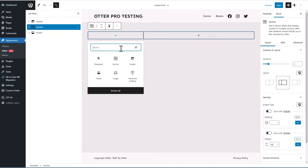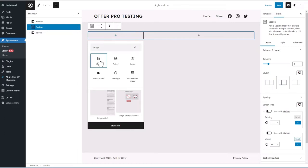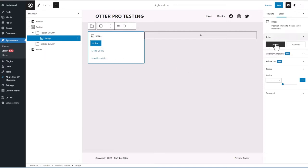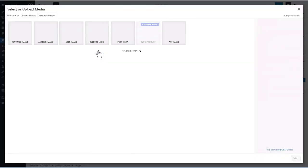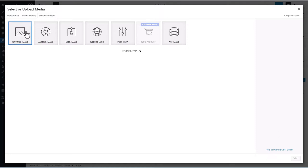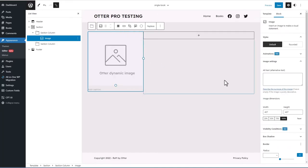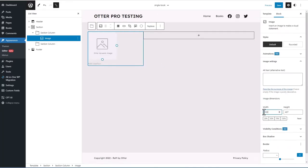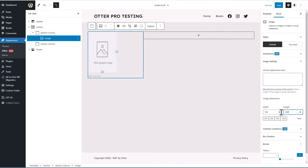We're going to add an image block for the featured image. Going to the media library, you'll notice there's no option to click dynamic data directly on the block. The way Otter handles dynamic images is with a tab in the media library, giving options for featured image, post author image, user image, website logo, post meta, WooCommerce product, or an ACF image. We're going with featured image, and I'll set the width to 180 and the height to 260.